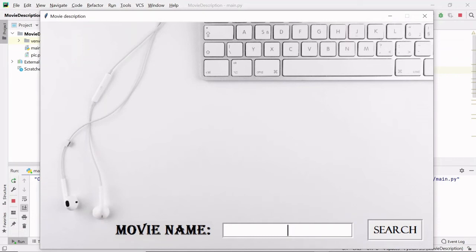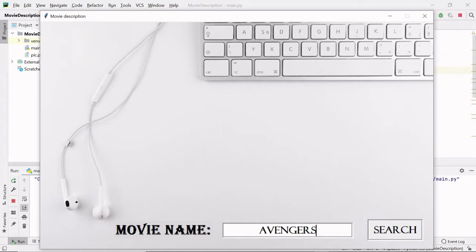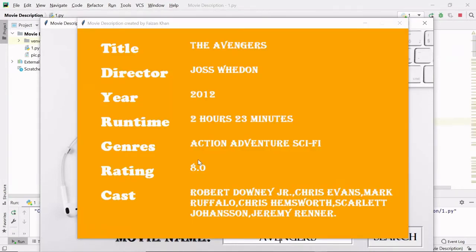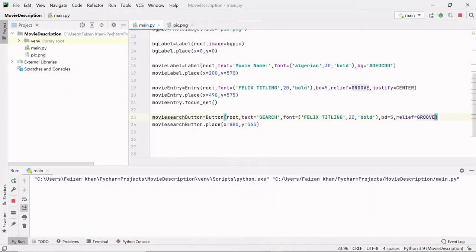Hey guys, welcome back. In the previous video we completed the GUI part, and now I want to search for a movie. If I write any movie name inside this entry field and click on the search button, I want to display a new window where you will be able to see all the details of this movie. We will have to create a new window on top of the previous window and then add all the labels on it.